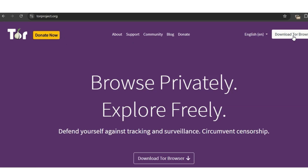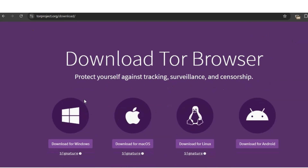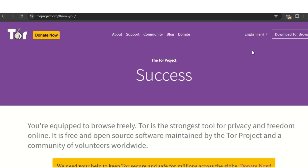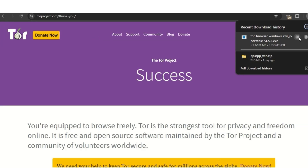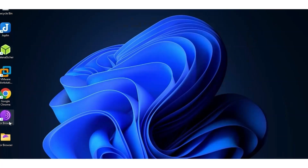To get Tor, you go to torproject.org and click download browser. Choose the version for your OS — I'm on Windows so I'll choose that. When you click it, it will start downloading. Installation is straightforward: just click next through the steps until it's done. Then turn on your VPN and double-click the Tor Browser to open it.